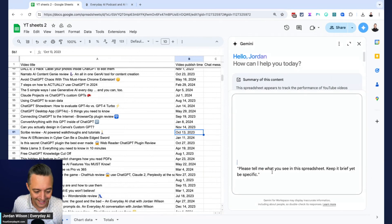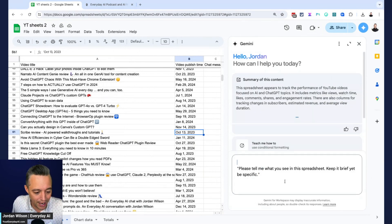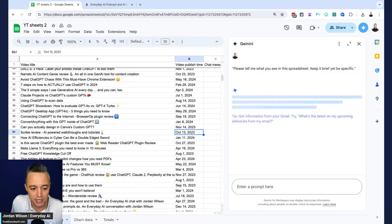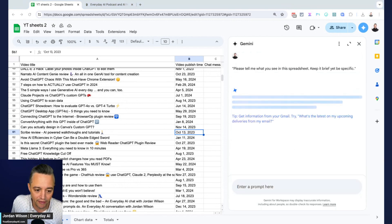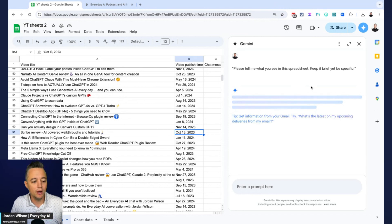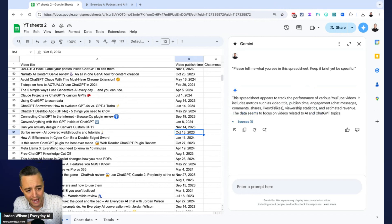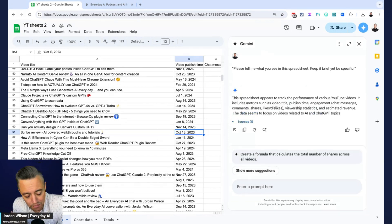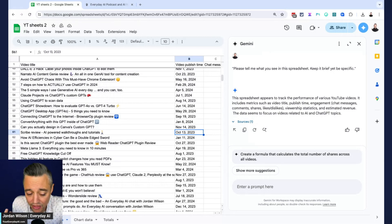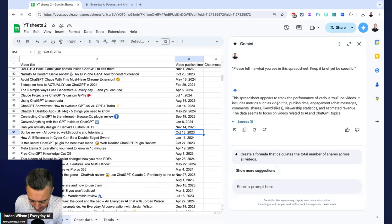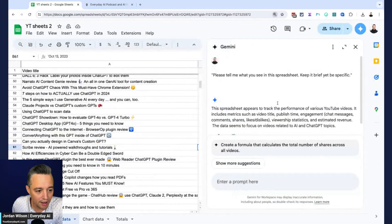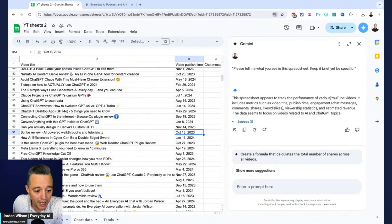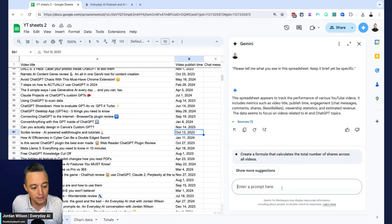Alright, so I'm going to try this simple prompt. So just saying, please tell me what you see in this spreadsheet, please keep it brief yet specific. So again, these are the same prompts that I ran in Claude and in chat GPT. So one thing I can tell you right off the bat, Google Gemini is kind of slow, but that doesn't mean anything if it is correct. Alright, so it says this spreadsheet appears to track the performance of various YouTube videos. Alright, good, got it right.